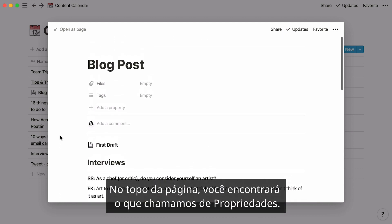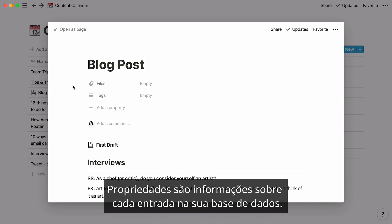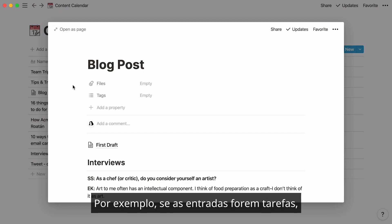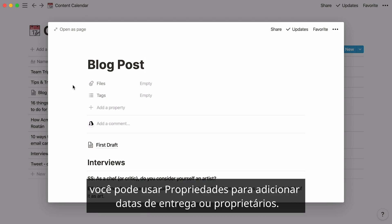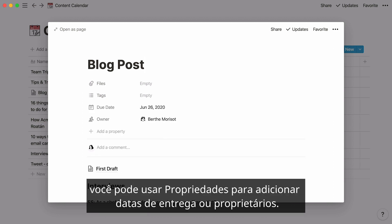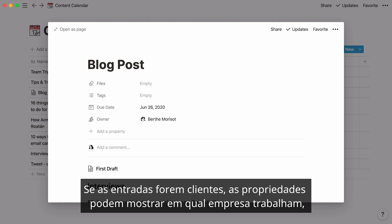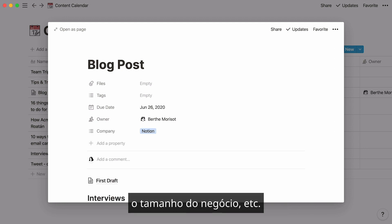At the top of the page, you'll find what we call properties. Properties are pieces of information about each entry in your database. For instance, if entries are tasks, you can use properties to add due dates or owners. If entries are customers, properties can show what company they work at, deal size, etc.